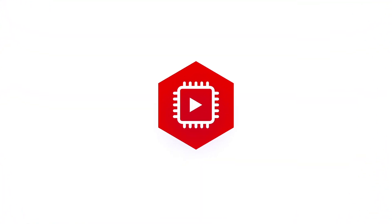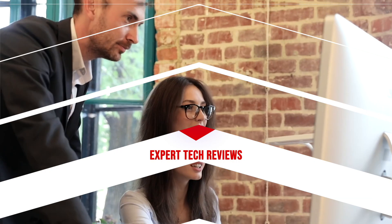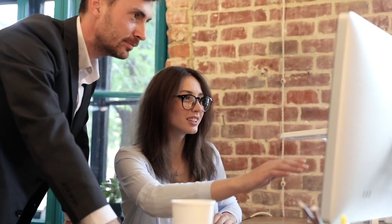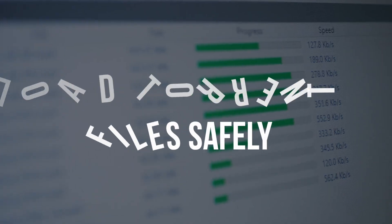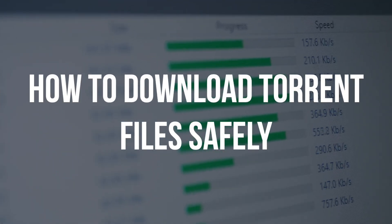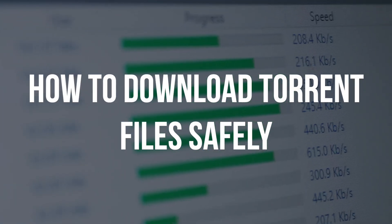Hey guys and gals, how you doing today? Here at Expert Tech Reviews, we've been working on an exciting new video that will teach you how to download torrent files safely.